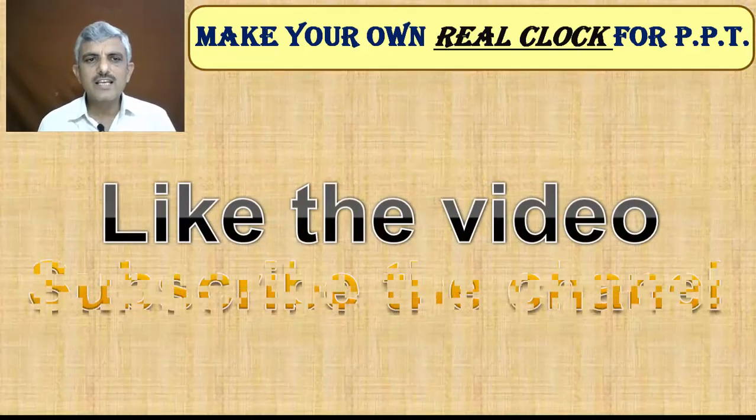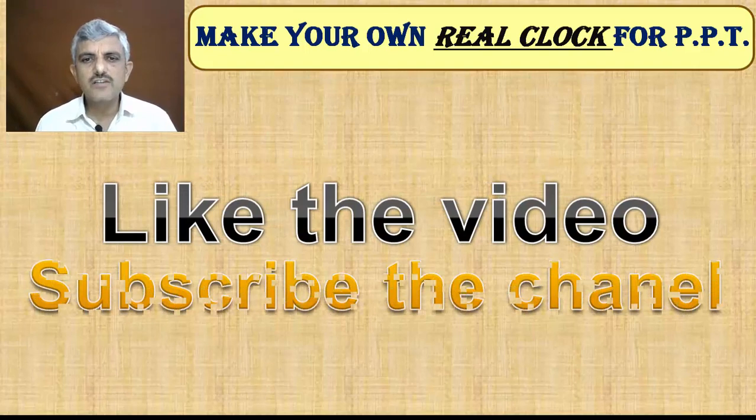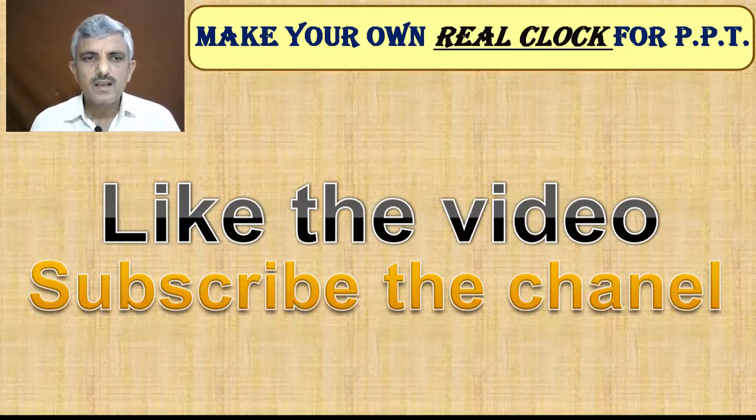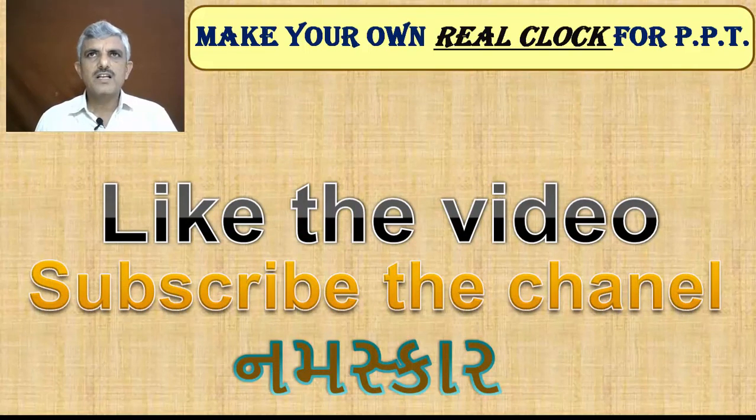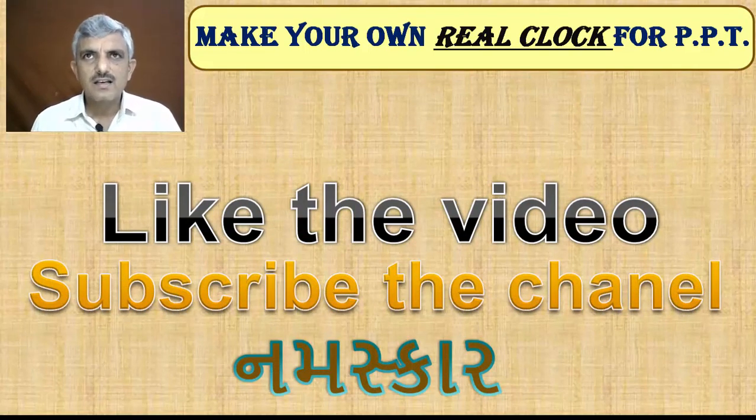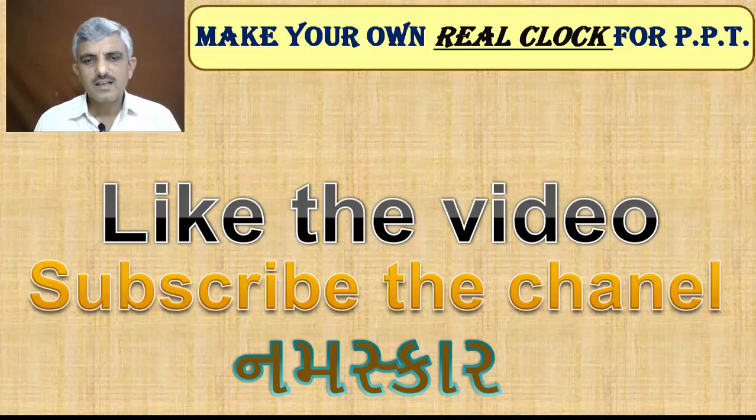So I think you enjoyed the video, if it is good, then like it, subscribe my channel, and Namaskar.